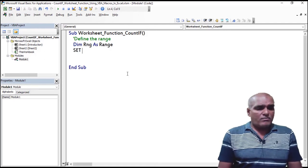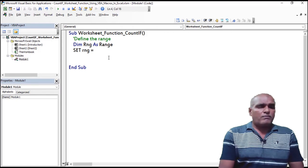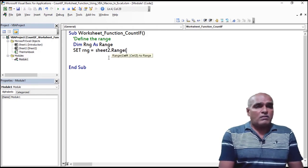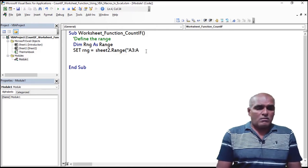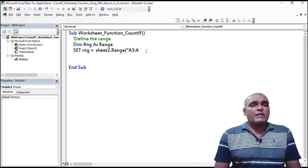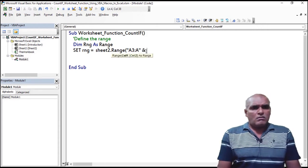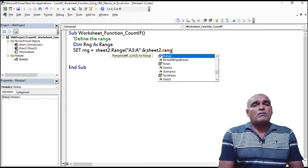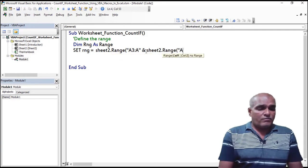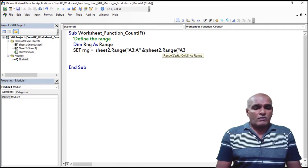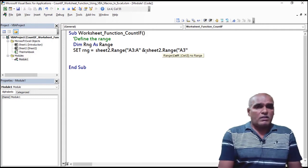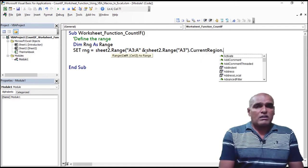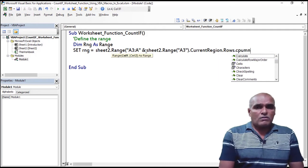Set rng equal to Sheet2.Range("A3") to Sheet2.Range("A3").CurrentRegion.Columns.Count — this sets up the range based on the current region.